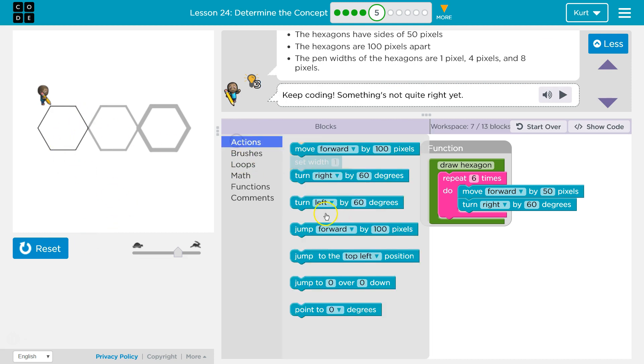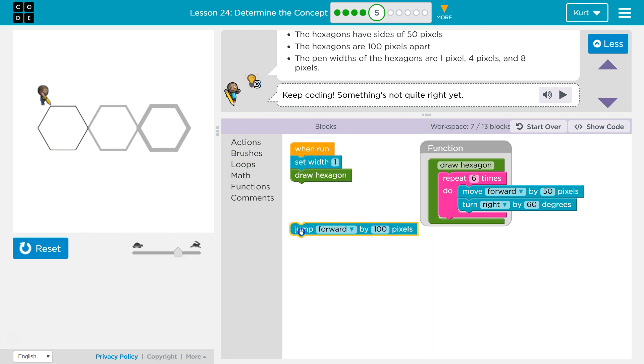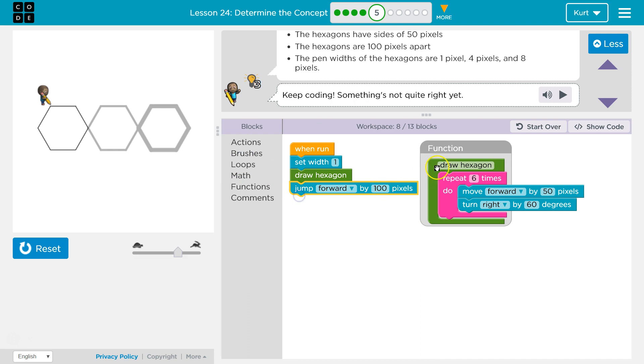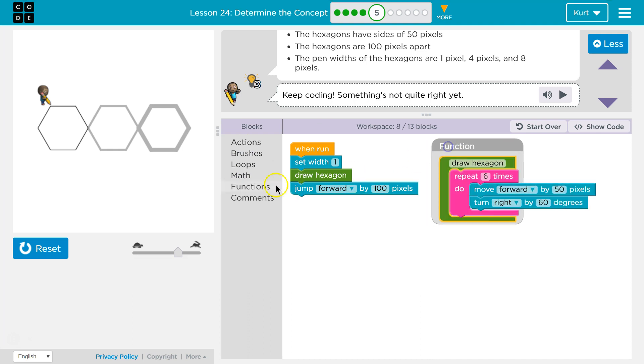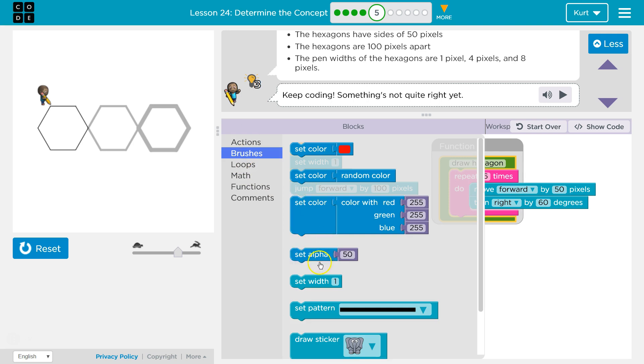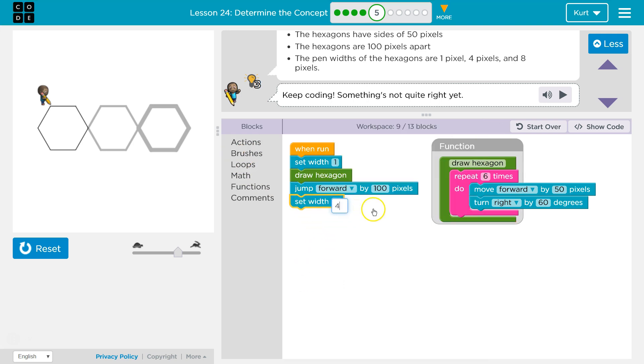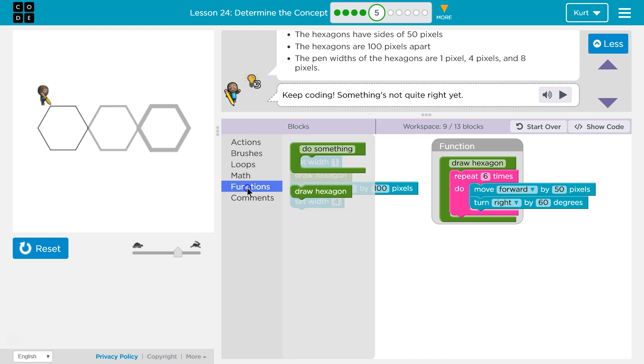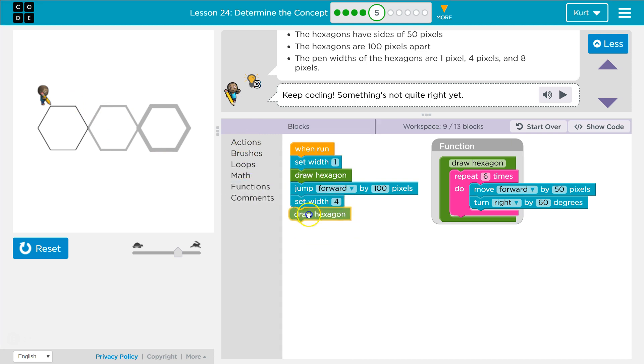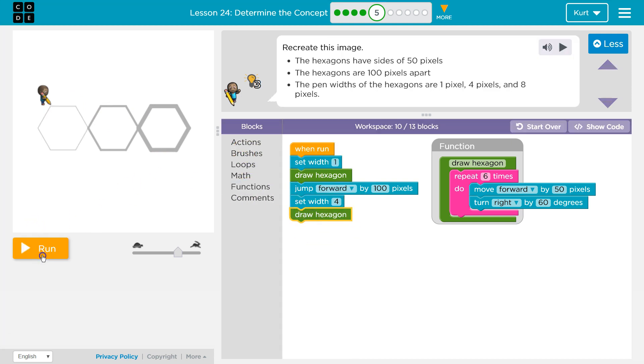Then what? Actions, jump 100. And then we're gonna want to set the width to, what was it now? 4. And then what do we want to do? Well, because we'll jump 100, we'll be here. We want to draw a hexagon again. Let's try. So far so good.